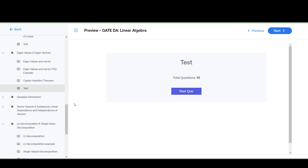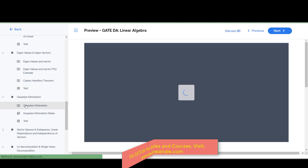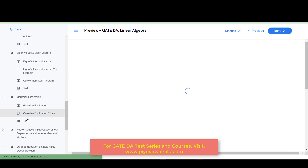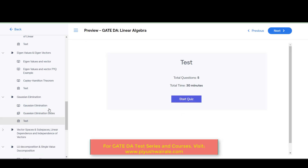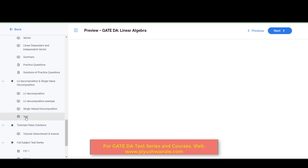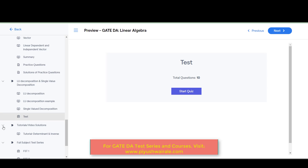Another important topic is Gaussian elimination — a new topic in the linear algebra course, covered in detail. Slides and five questions are also provided based on this topic. Then we have vector spaces and subspaces, with three lectures and a test of 10 questions.